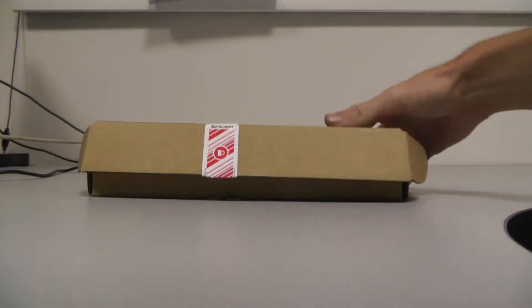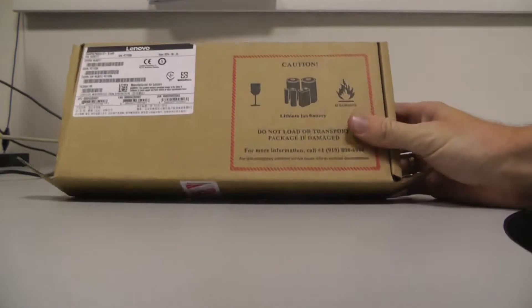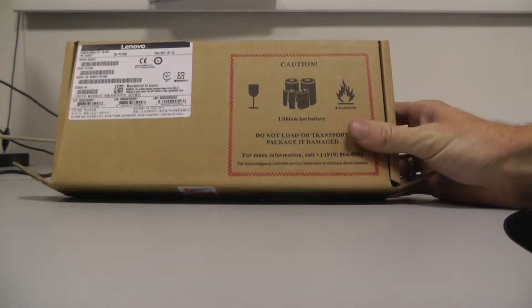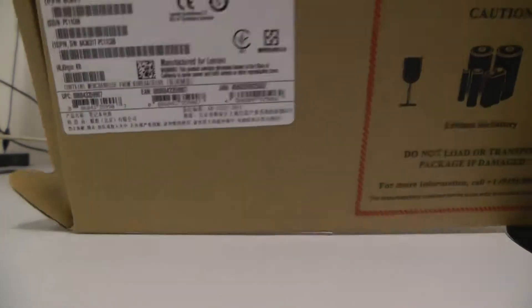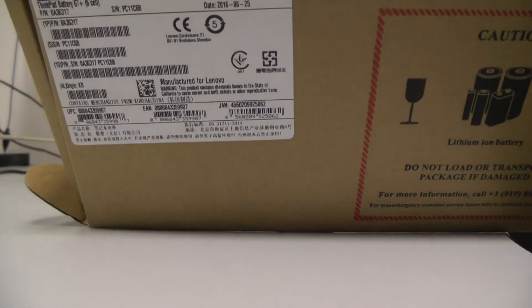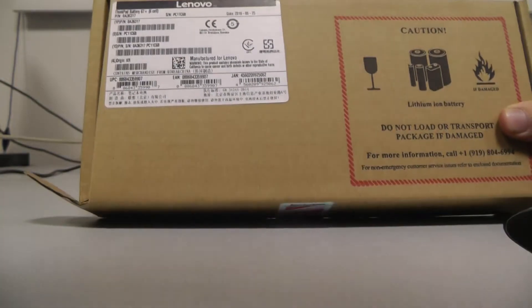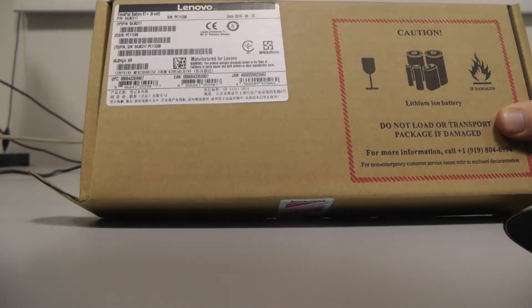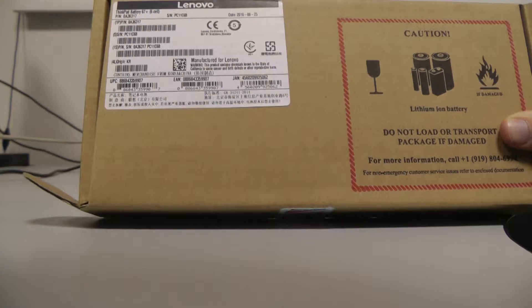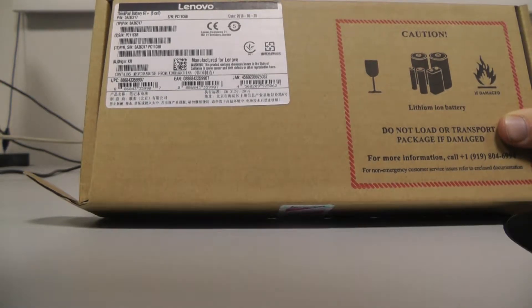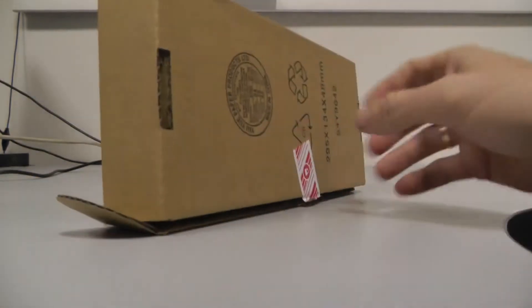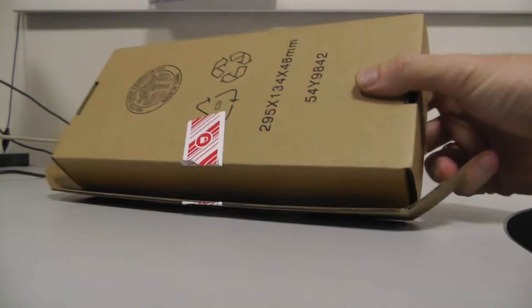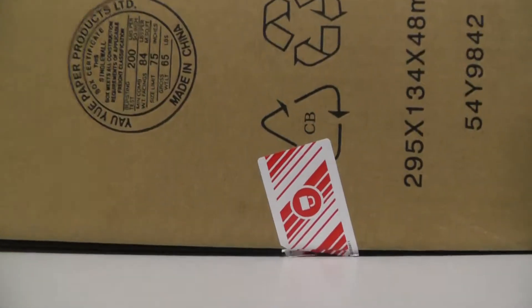Okay, so we have here new batteries: Kaoshen, Hanovo, Fingpal battery, 67 plus. You can see, made in China.